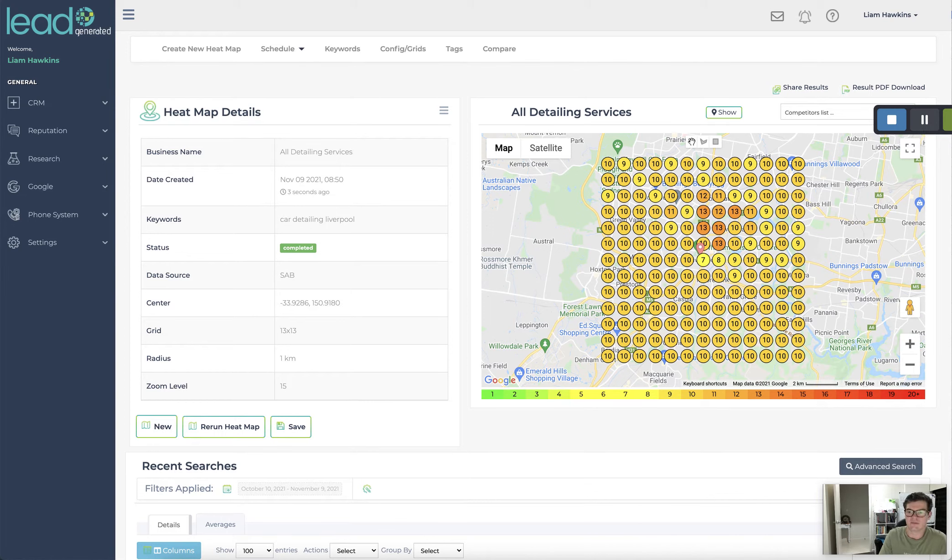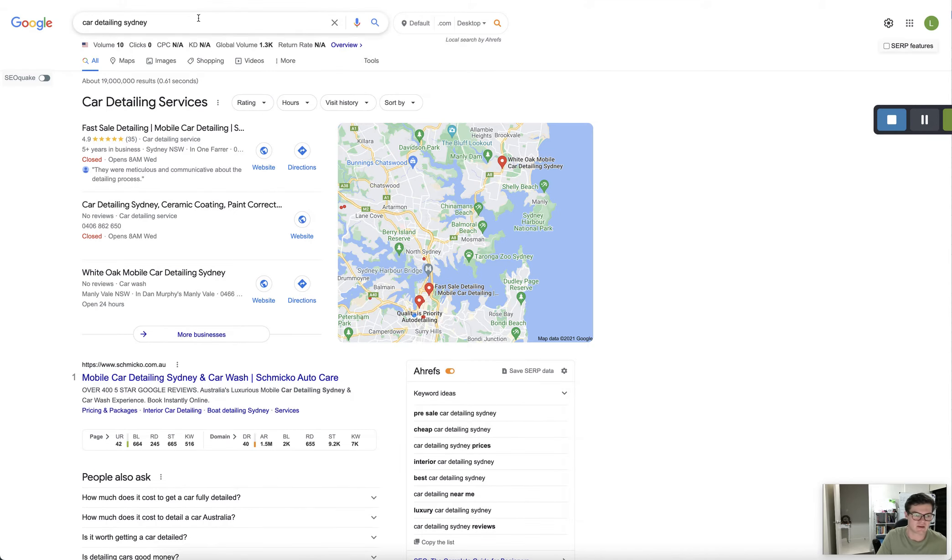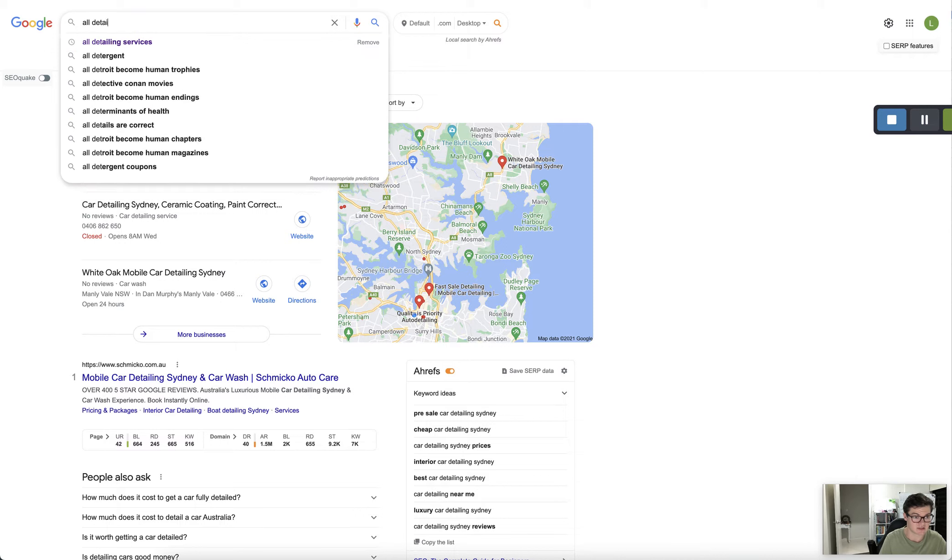So with a little bit of work you would be able to crack those top spots. Now if I just come back here and search All Detailing Services again.